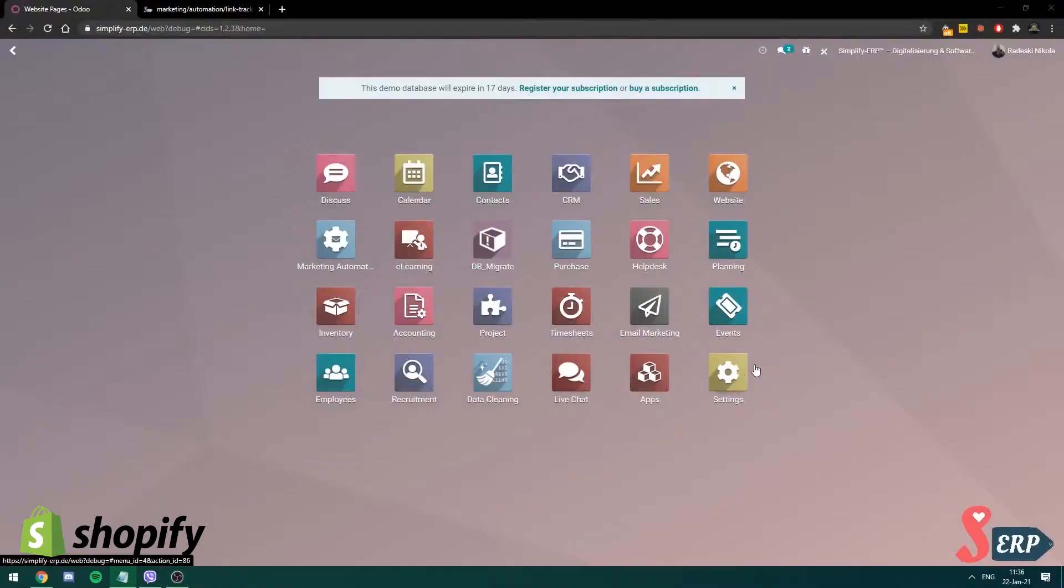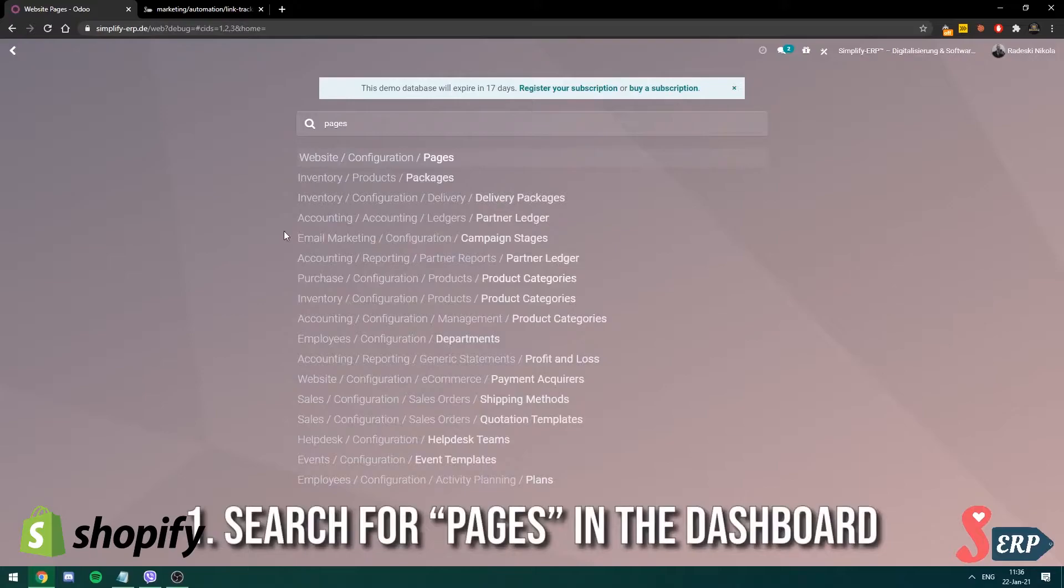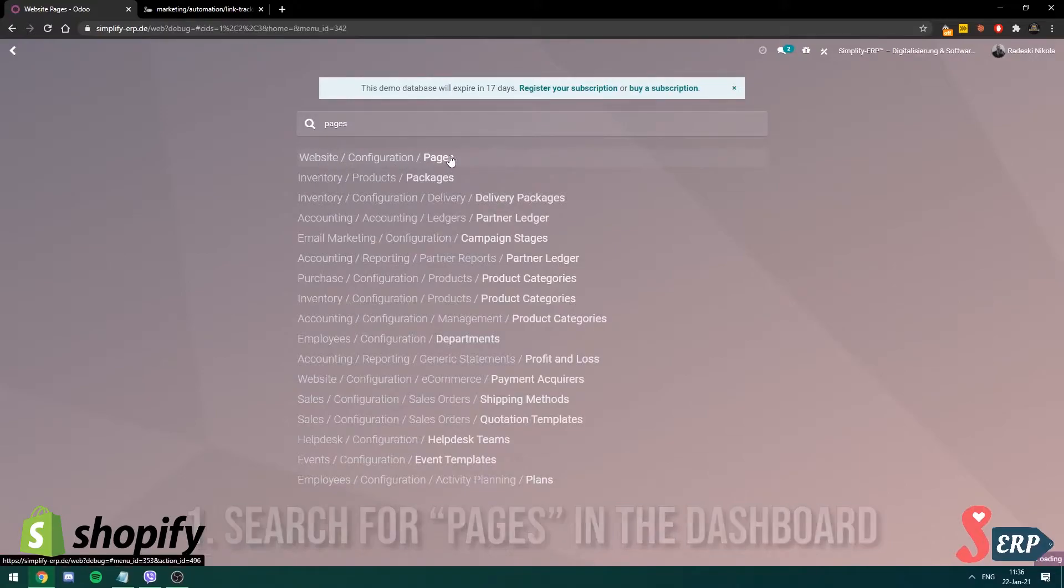Okay, so on this screen, I'm at the Odoo dashboard, basically the backend of our website. So here, I'm just going to start typing pages. And see the first one website slash config slash pages open that one.